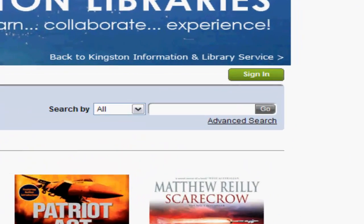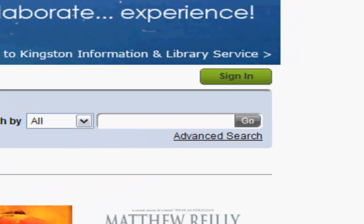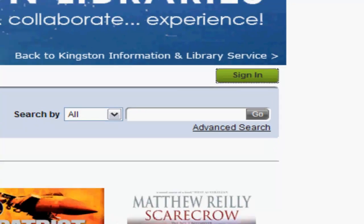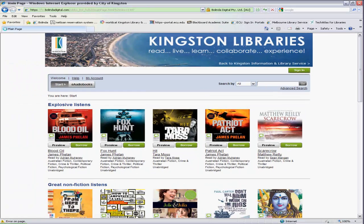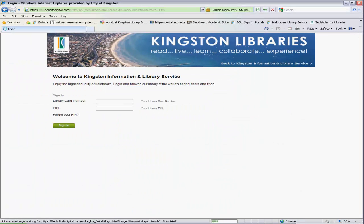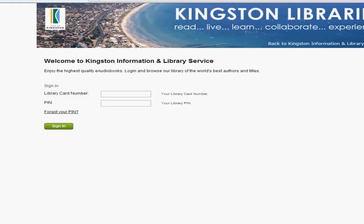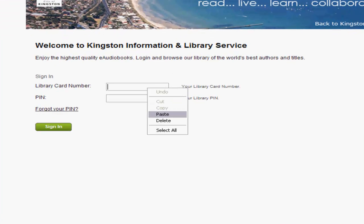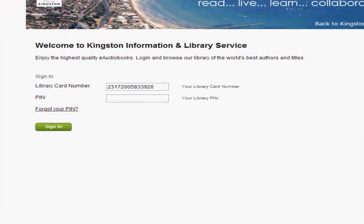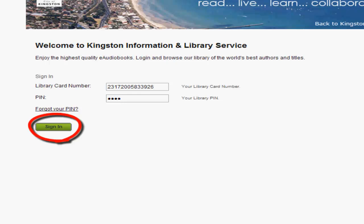Click on the sign in button here on the right-hand side, enter your borrower number and your four-digit PIN, and select sign in.